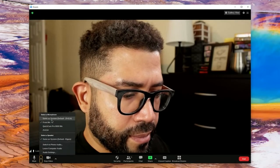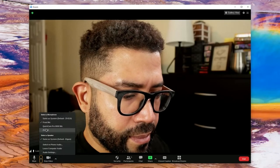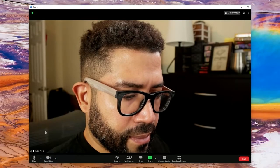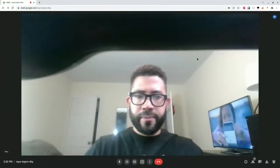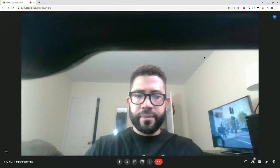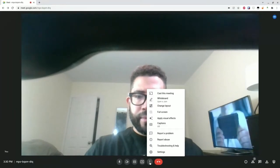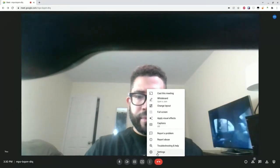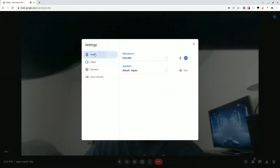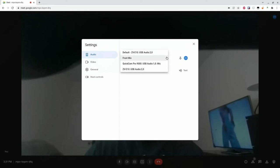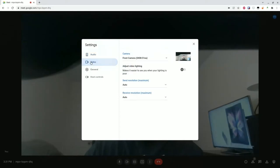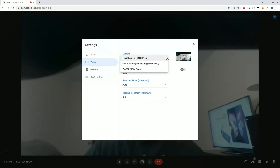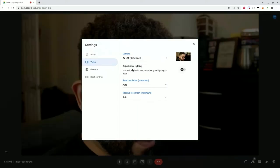Finally, I'll show you how to set up Google Meet. In a meeting, click on the three-dot menu settings. On the audio category, click on the microphone drop-down and select the ZV-E10. Then choose the video category and for the camera drop-down, also select the ZV-E10. Close the settings and you're set.